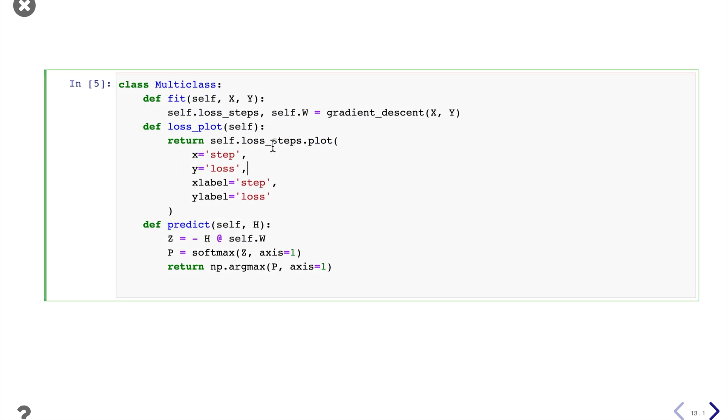And then we can create a class with a fit method, plot the loss function, and then predict the data.